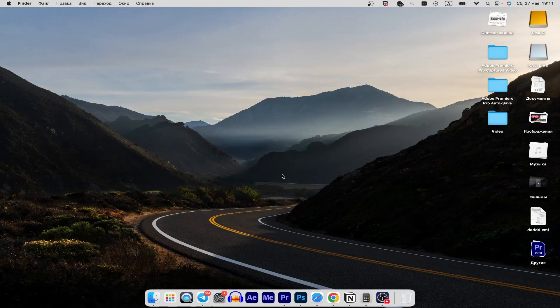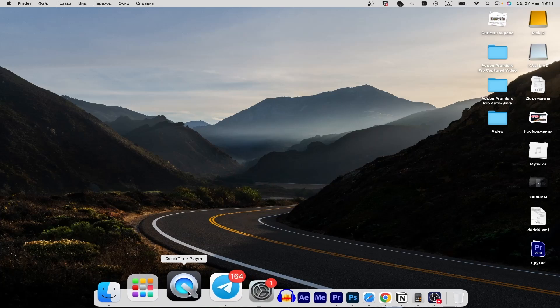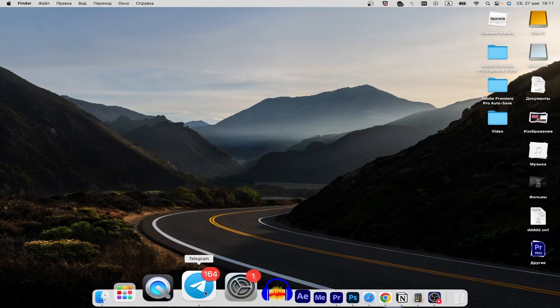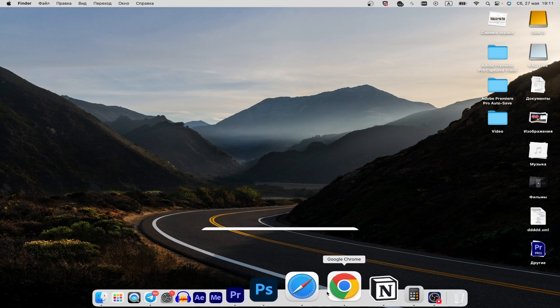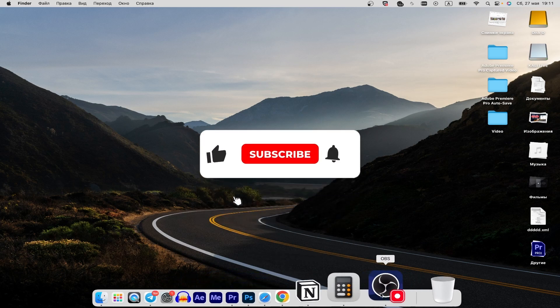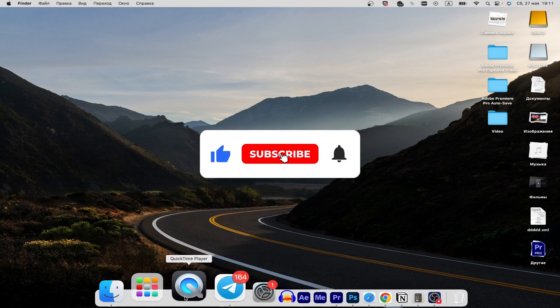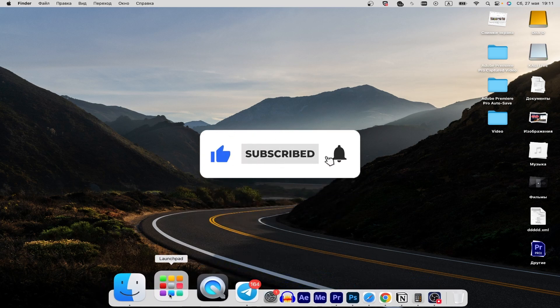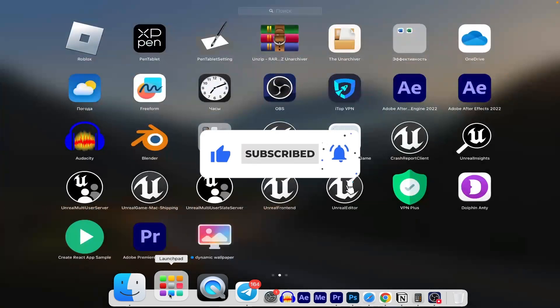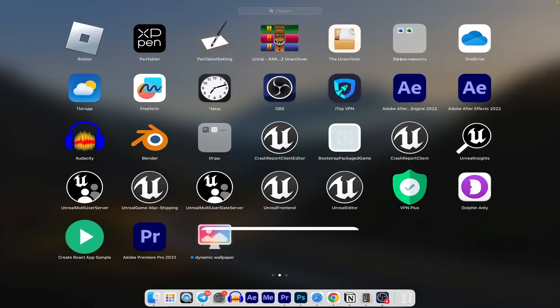In this tutorial I'll guide you on how to add contacts on Mac. If you find this tutorial helpful, please consider subscribing to my channel and giving this video a thumbs up. Let's get started.